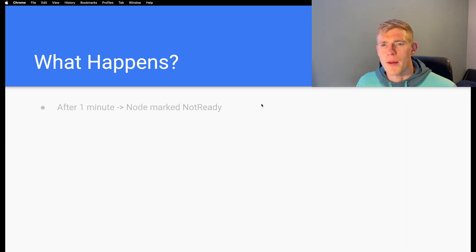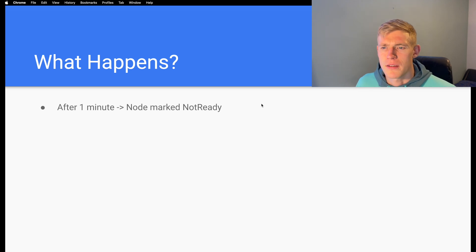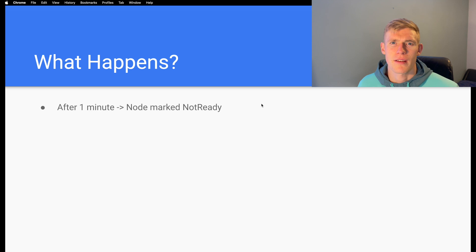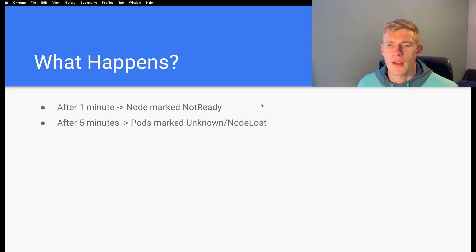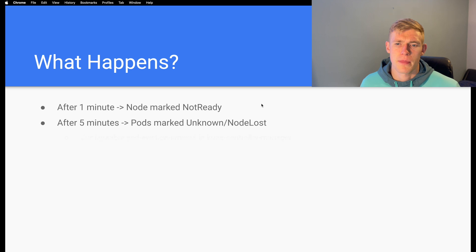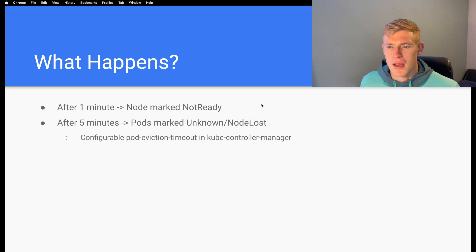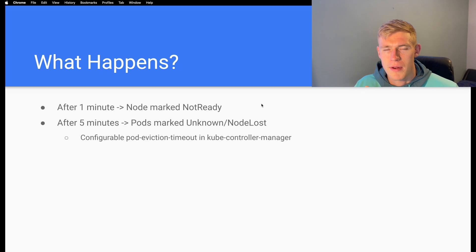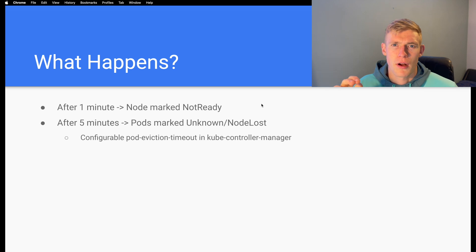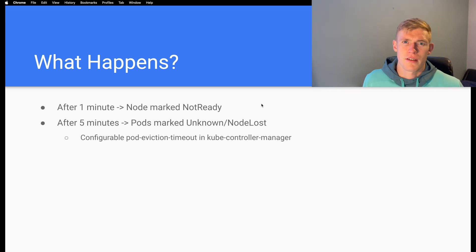First of all, what happens when a node goes down? After a single minute the node is marked not ready, and we can check that when we run kubectl describe nodes or kubectl get nodes. After five minutes the pods are marked unknown or node lost. We have the option to configure pod eviction timeout in kubectl or the controller manager in these cases.